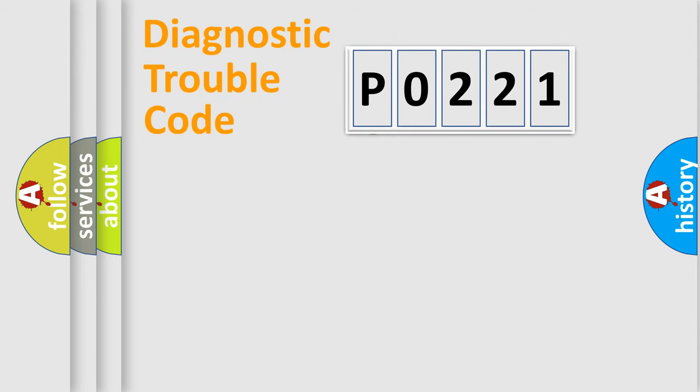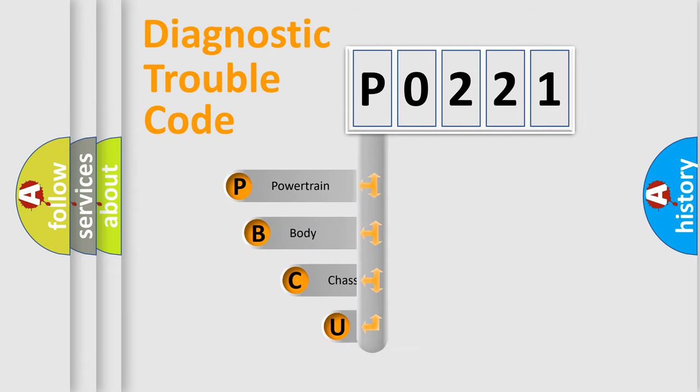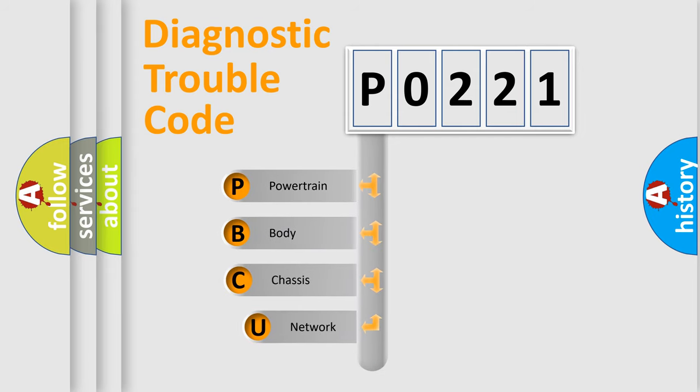First, let's look at the history of diagnostic fault code composition according to the OBD2 protocol, which is unified for all automakers since 2000.